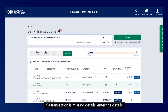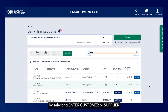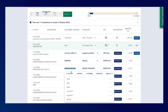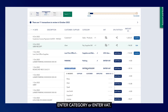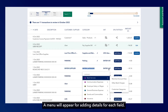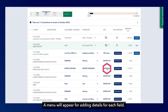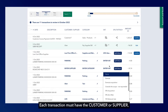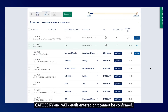If a transaction is missing details, enter the details by selecting Enter Customer or Supplier, Enter Category or Enter VAT. A menu will appear for adding details for each field. Each transaction must have the customer or supplier, category and VAT details entered, or it cannot be confirmed.